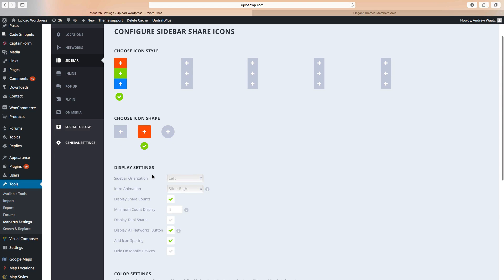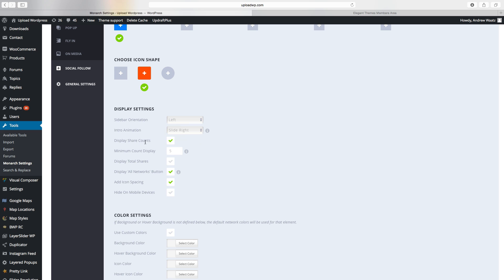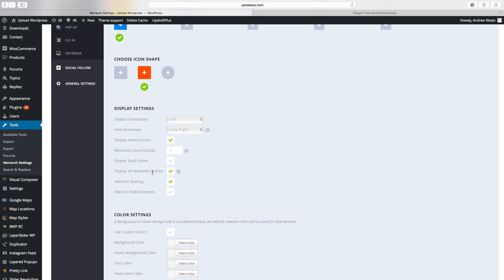Then we can choose display settings. Sidebar orientation: left or right. Intro animation: slide up, slide down, fade in, no animation — I want slide right. If you want to display share counts, set the minimum count display. If you only have 4 shares and the minimum is 5, it won't be shown. There's also display total shares and a display all networks button, which allows users to select and share from all available social networks.